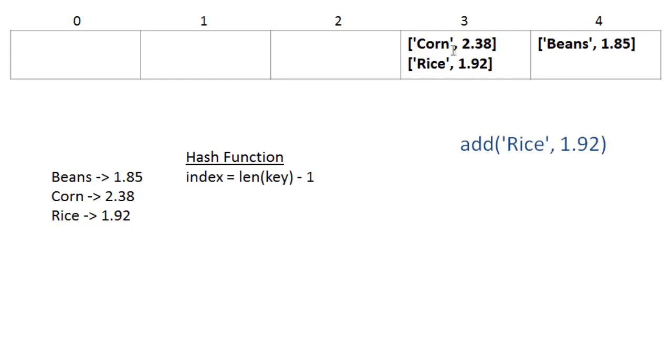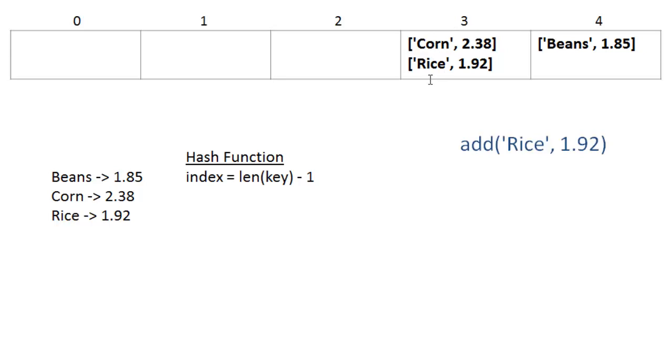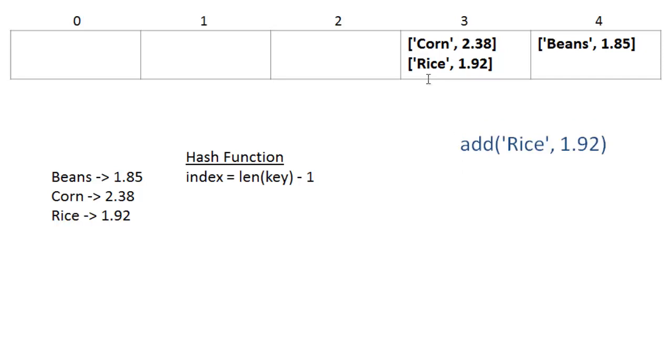We have a list of pairs in cell 3. Each one of these cells will actually use a list to store these pairs in. And then when we need to recall rice, we can find that rice maps to cell 3. We'll iterate through the items in cell 3 until we find key rice, and then we'll return 1.92. So the performance of our hash map depends upon keeping as few items as possible in each cell of the array. We'd rather not have a long list of items we have to iterate through to find the item we're looking for.